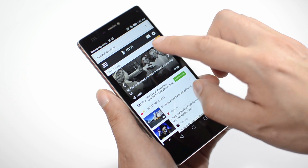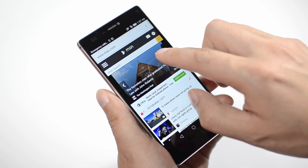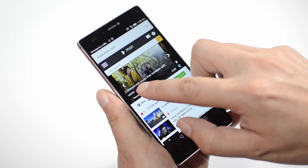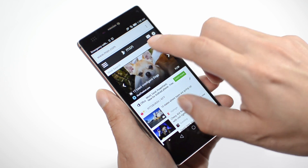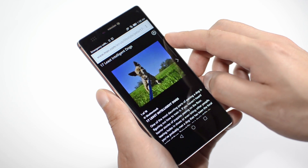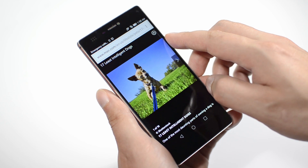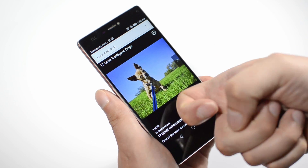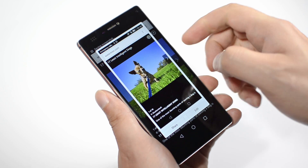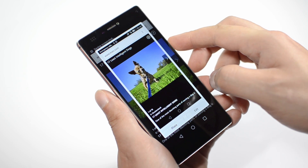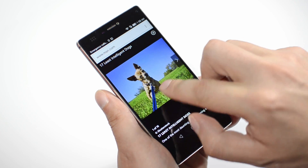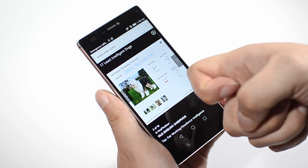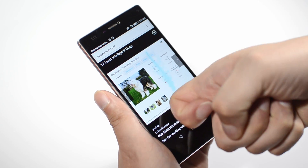By incorporating FingerSense directly into Android, Kikso opens up several possibilities for enhancing user experience. For example, Knock Knock can be assigned to take a screenshot, or with a single knock, you can rapidly capture only a region of the screen that you want to save.